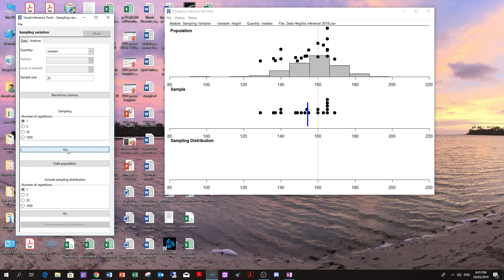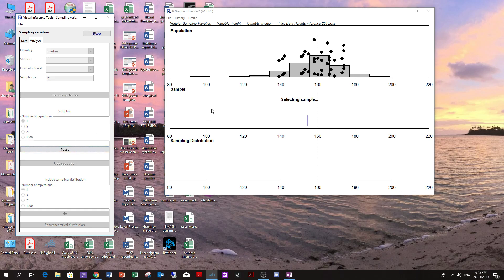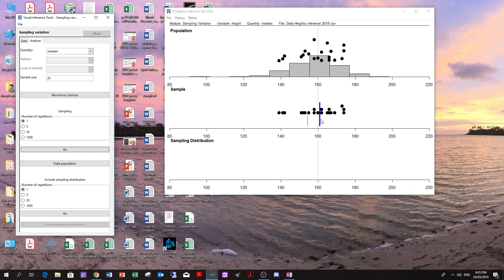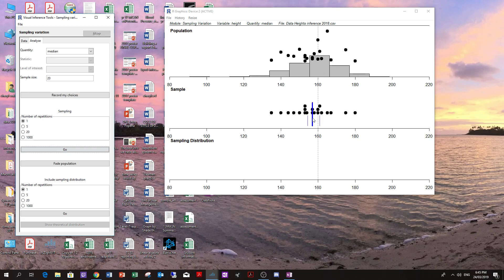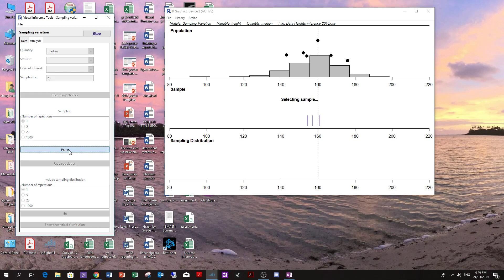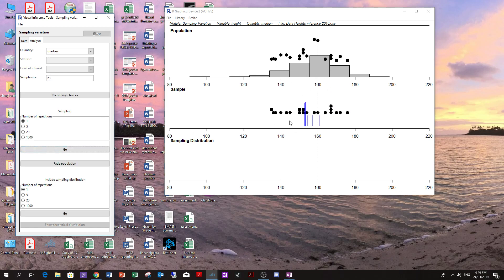Let's try it again. We'll take another sample of 20 — and we missed it again. We've got these samples giving us medians that are in fact incorrect. They're not correct because we know the population median is 160, but we're taking samples out of this population and not hitting that 160. We can do this repeatedly and continue to get a median that is often quite different from the median of the population.